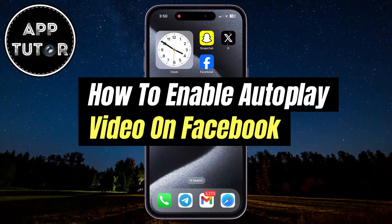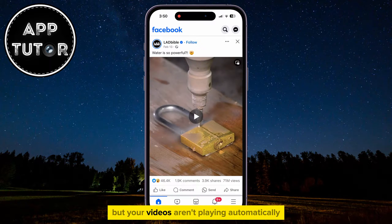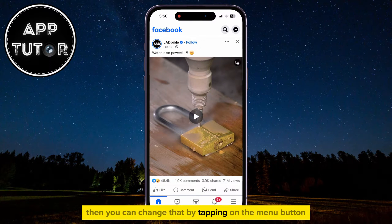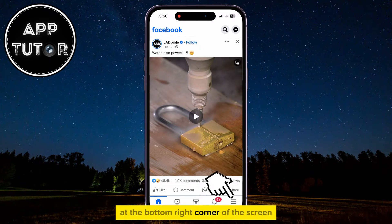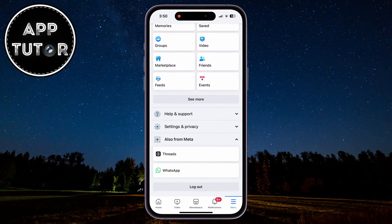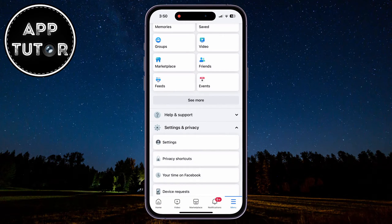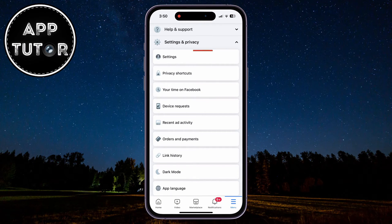Let's learn how to enable the autoplay option for your Facebook videos. If you open the Facebook application but your videos aren't playing automatically, you can change that by tapping on the menu button at the bottom right corner of the screen. We now have to go over to our Facebook settings — expand the Settings & Privacy section, and then click on the Settings option.